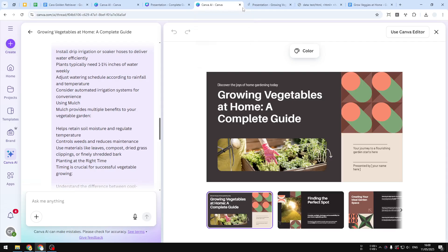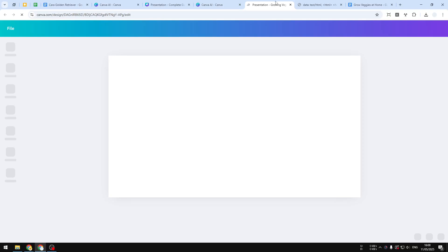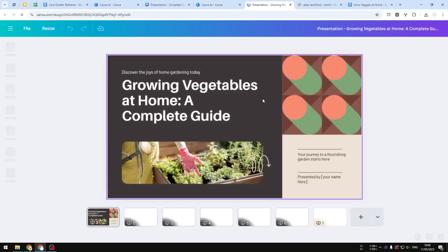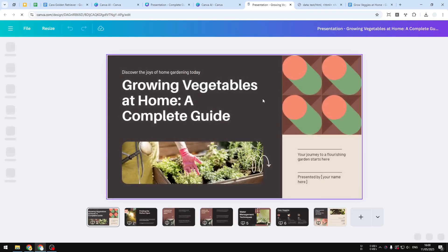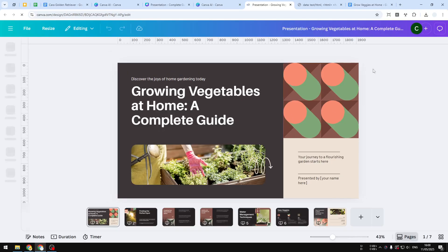But yeah, I think that's basically it. You can always ask AI to modify something from the document if you want to, or you can also just manually edit the document the same way you edit any design or document in Canva. So that's basically it—that's how you can create a nice-looking presentation in Canva AI.